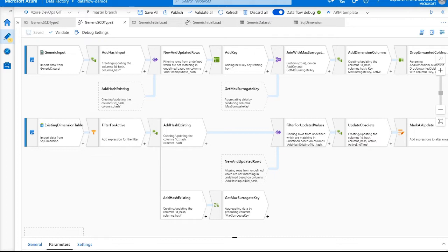Within mapping data flows, you are able to have both completely hardened schemas and completely generic flexible schemas. This idea of flexible schemas is something we call schema drift within the product. We're going to utilize schema drift alongside some new functions recently introduced to mapping data flows to build out this type 2 slowly changing dimension pattern with no metadata required at all.